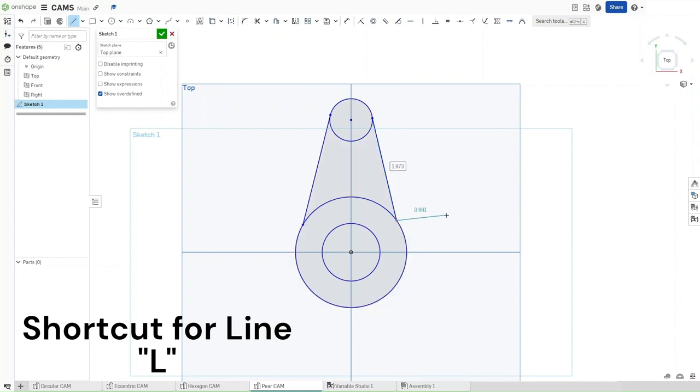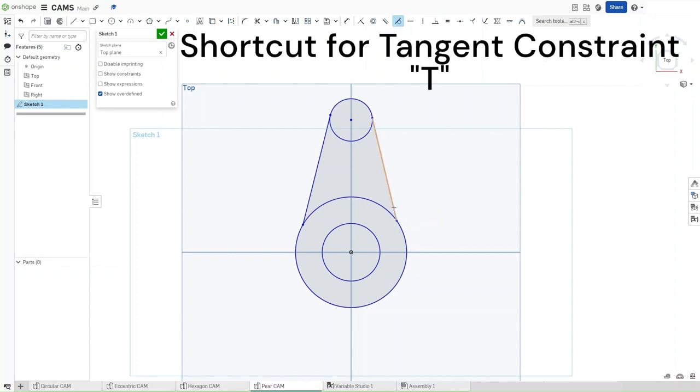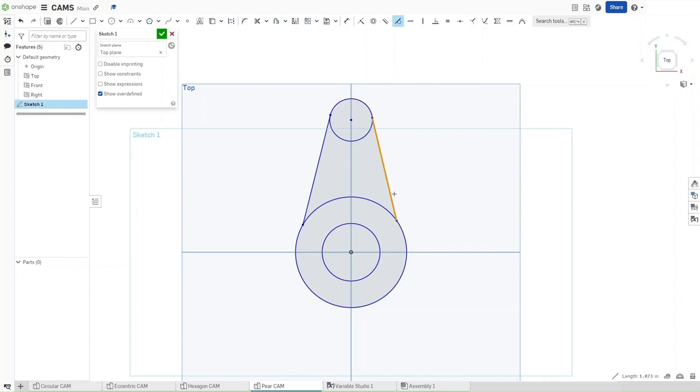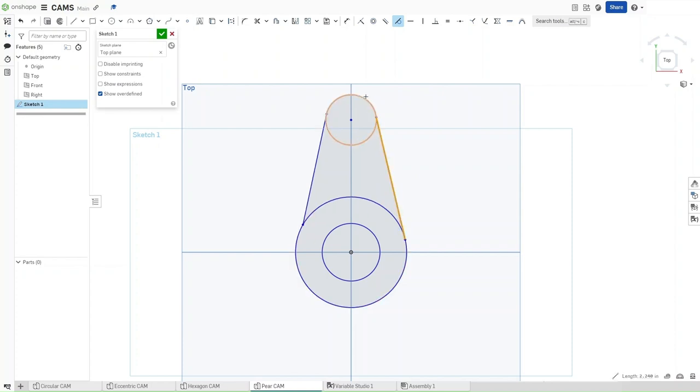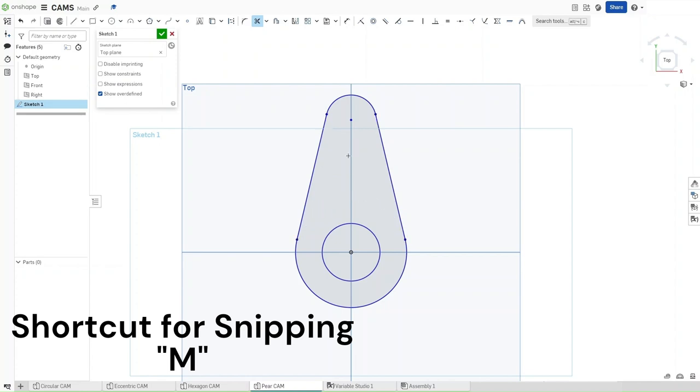Now press T for the tangent constraint or go up here and click. Apply that by clicking this line and this circle, this line and that circle. Same thing with this circle. Now that you've done this, press M for the snipping tool. Snip off both of these lines right here.